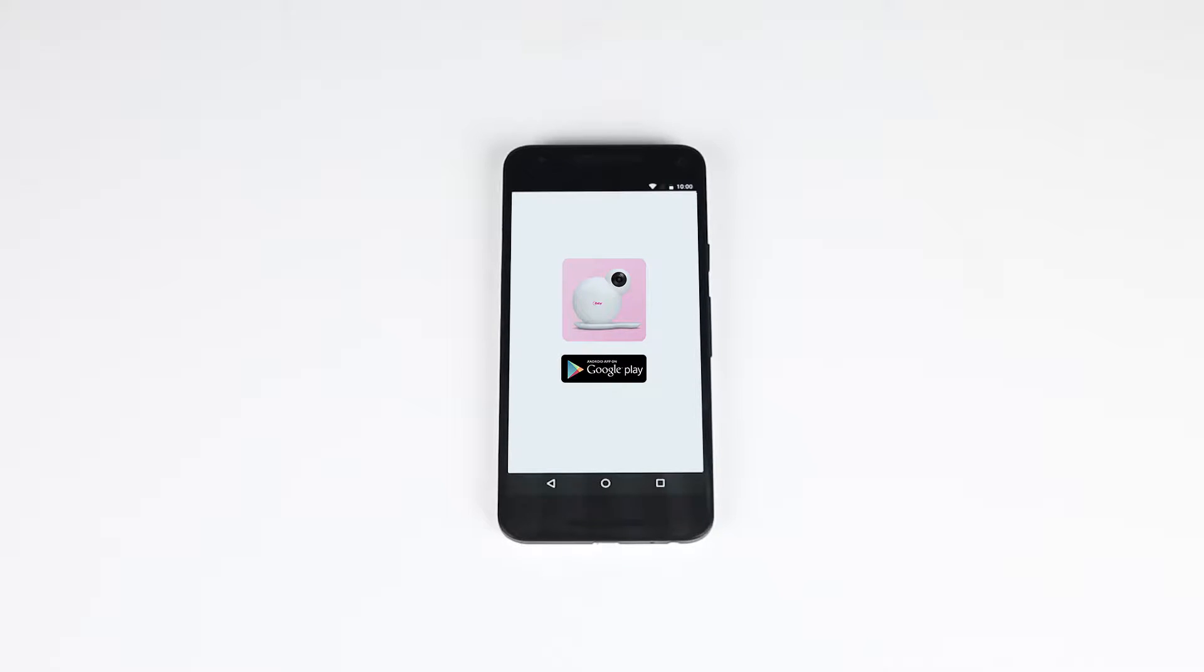Before starting, make sure your Android device is connected to Wi-Fi. Download the iBaby Care app from Google Play and launch it.